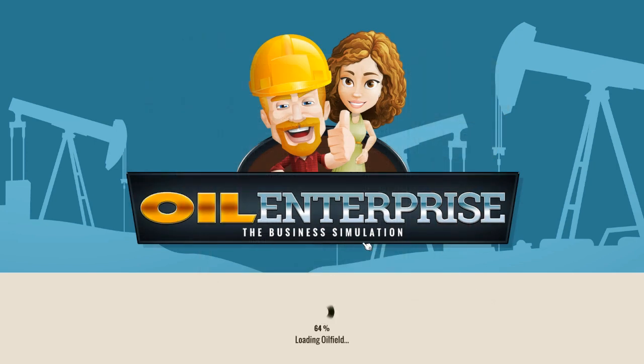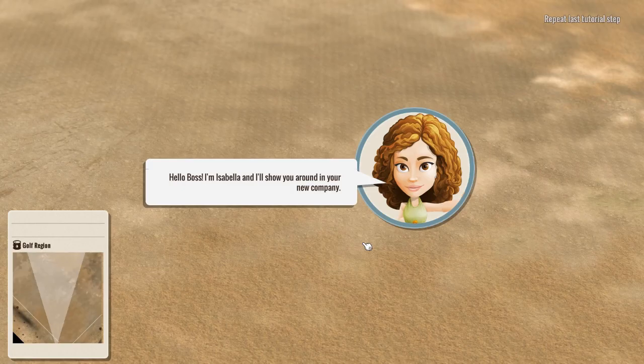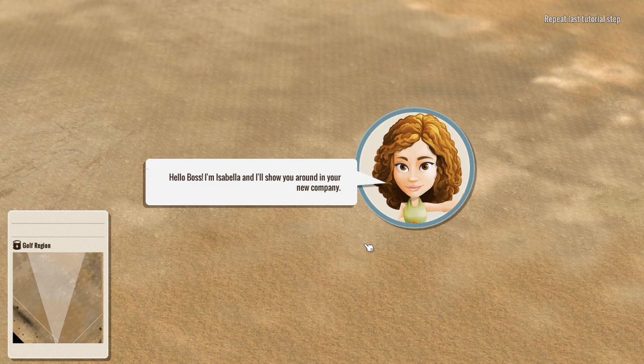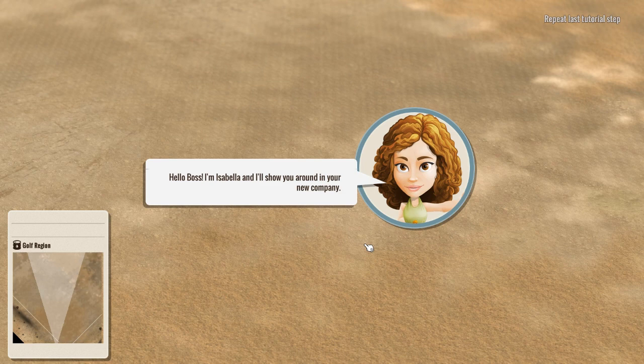So we loaded our oil field, and we met Isabelle. Hello Isabelle, how are you doing? Now, being a scenario of course, they are going to kind of not let us do some stuff and let us do other things when they say we can.